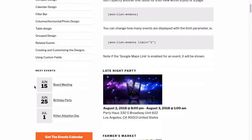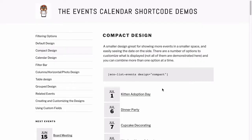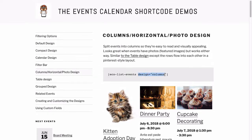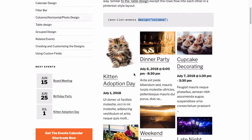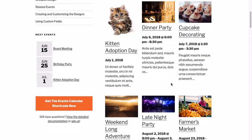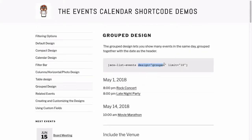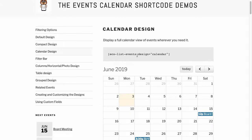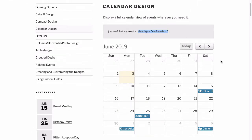You can specify what design you want to use, other than the default design, using design equals compact for a nice compact view, design equals columns for a Pinterest-style layout with photos, design equals table to line up the rows, design equals grouped when you have lots of events such as a conference, and even design equals calendar to show a full calendar view.